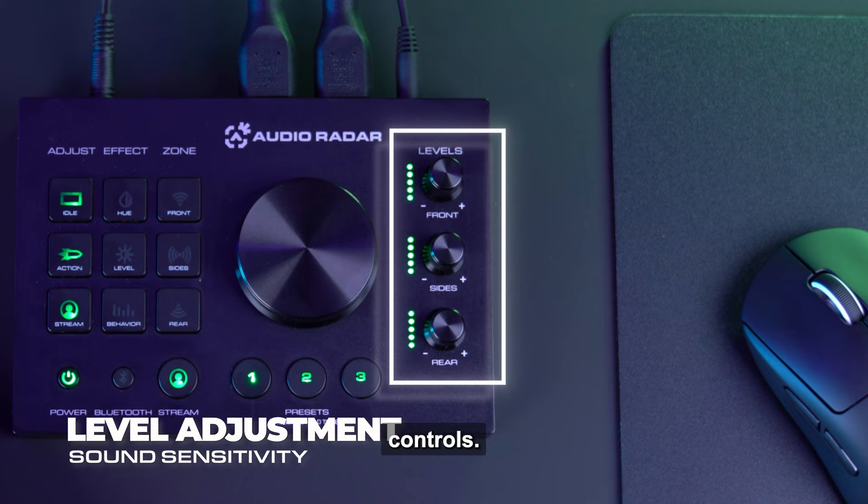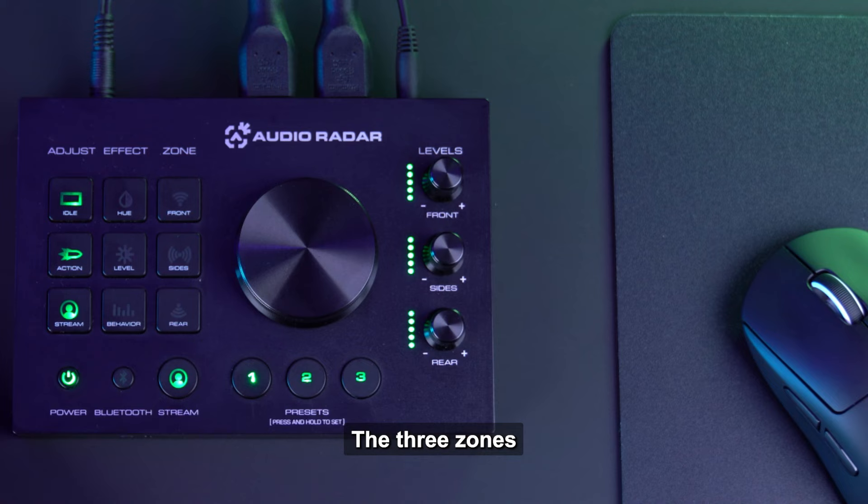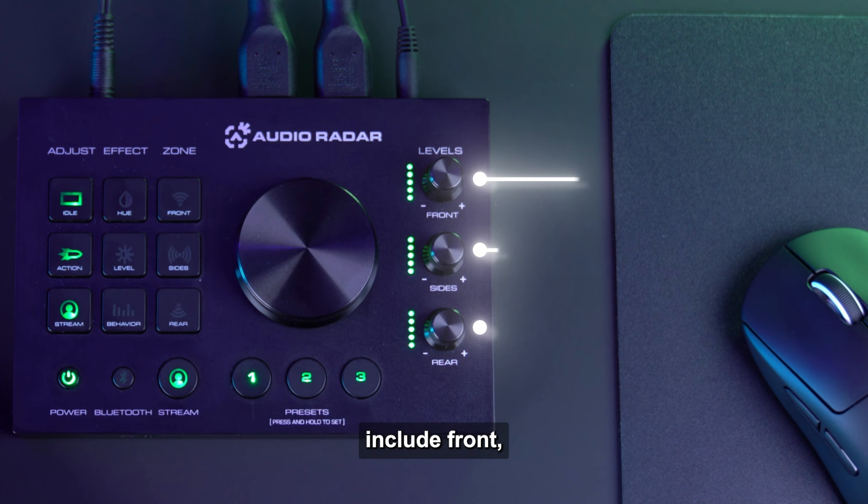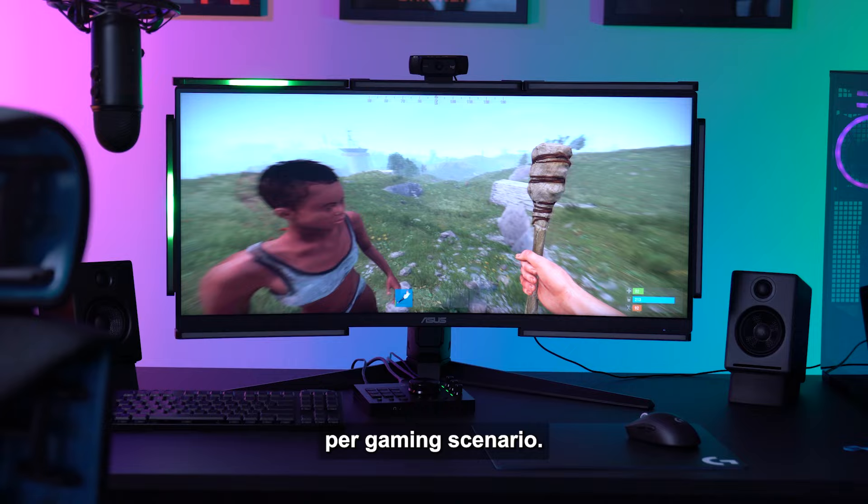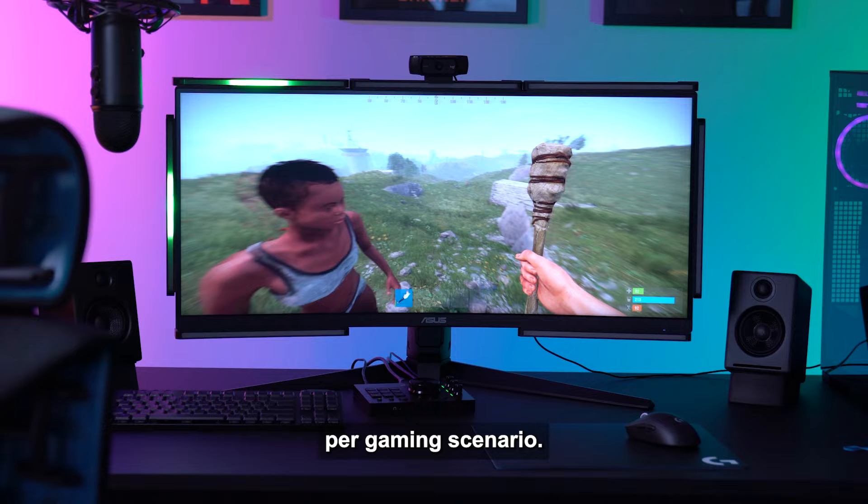On the far right, we have three level controls. These control sound sensitivity per zone of Audio Radar. The three zones include front (front left and right channels), side (right side and left side channels), and rear (rear left and rear right channels). Each zone can be adjusted for perfect sensitivity per gaming scenario.